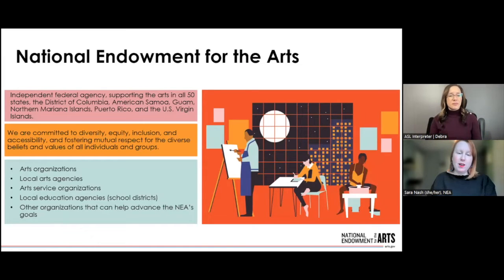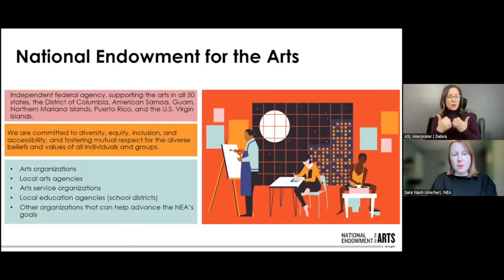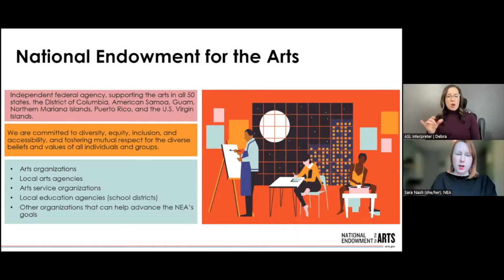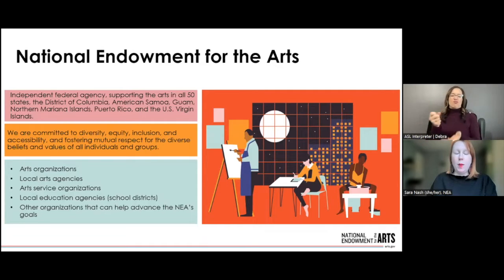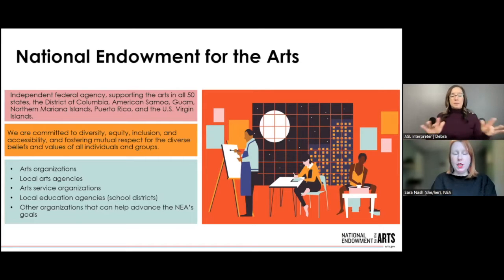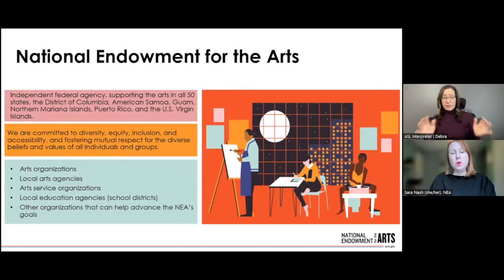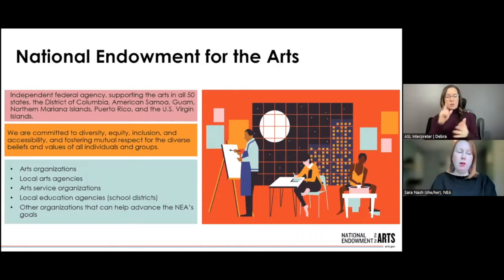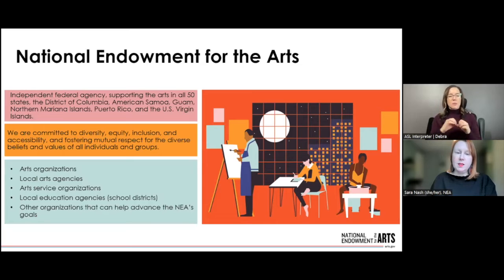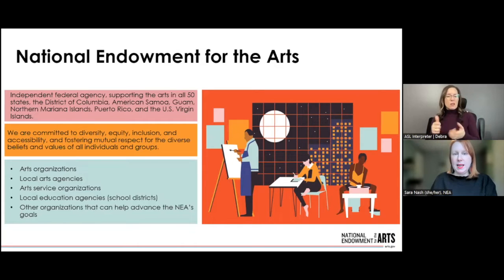The National Endowment for the Arts is an independent federal agency supporting the arts in all 50 states, the District of Columbia, American Samoa, Guam, Northern Mariana Islands, Puerto Rico, and the U.S. Virgin Islands. Each year we award thousands of grants nationwide so that together we can help everyone live more artful lives. We are committed to diversity, equity, inclusion, and accessibility, and fostering mutual respect for the diverse beliefs and values of all individuals and groups. GAP grantees include arts organizations, local arts agencies, arts service organizations, local education agencies, and other organizations that can help advance the NEA's goals.